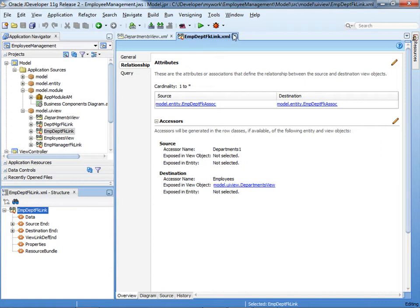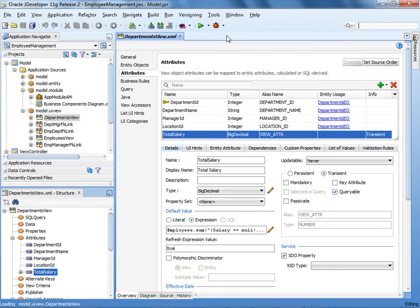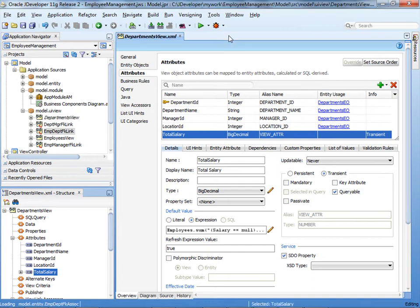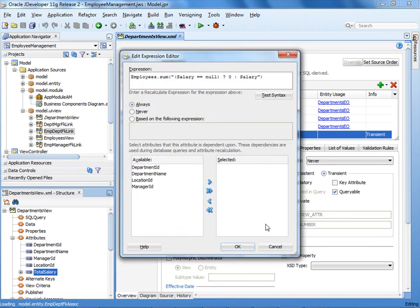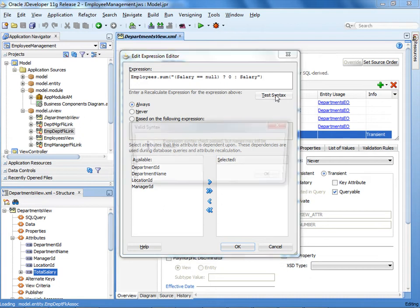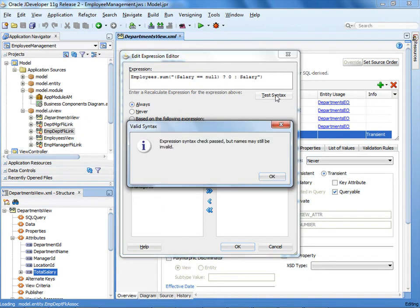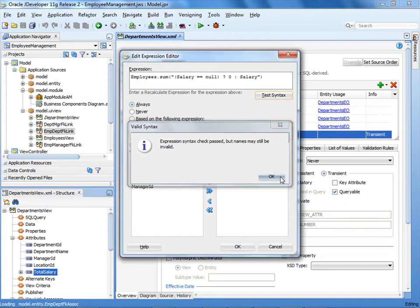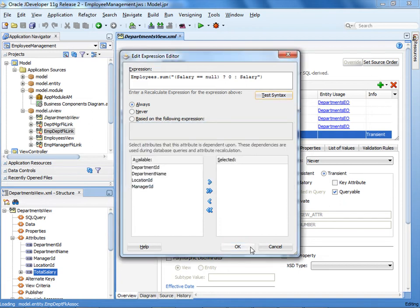Now let's close the Editor and go back to the Total Salary attribute. In the Attribute Editor, click the pencil icon to edit the expression. Notice that the expression checks for null, so we won't get null pointer exceptions when we run the application. Test the syntax — it looks good. Click OK, and then click OK again.